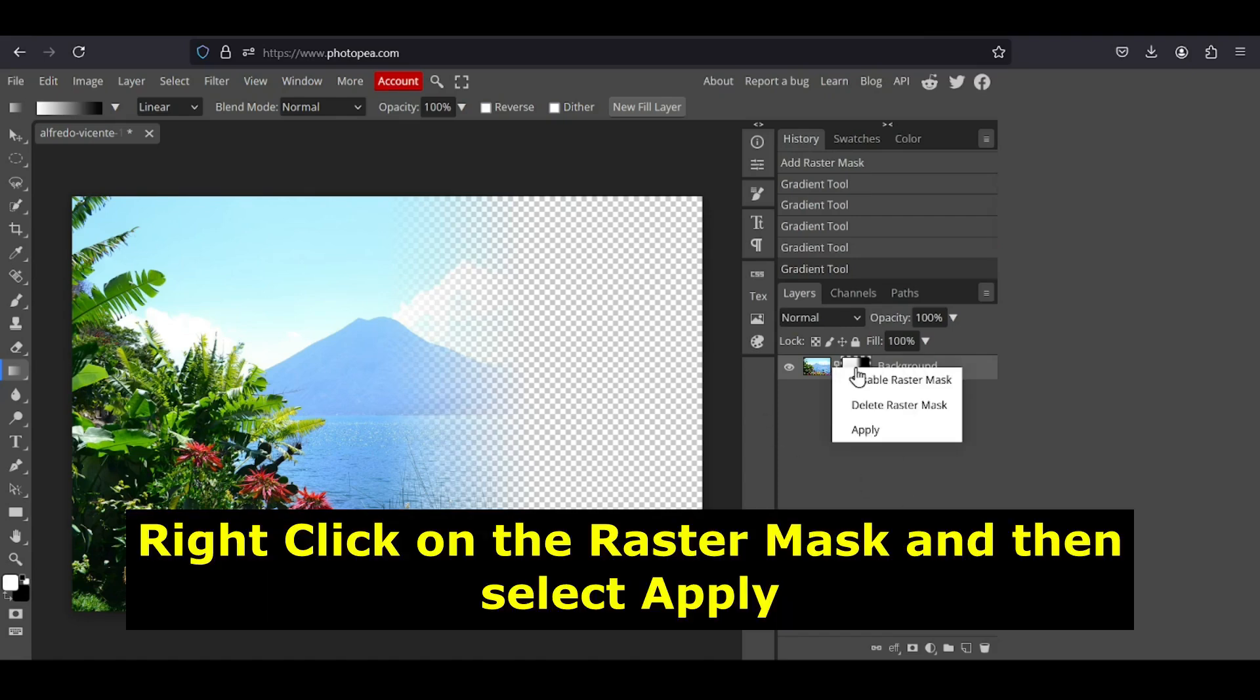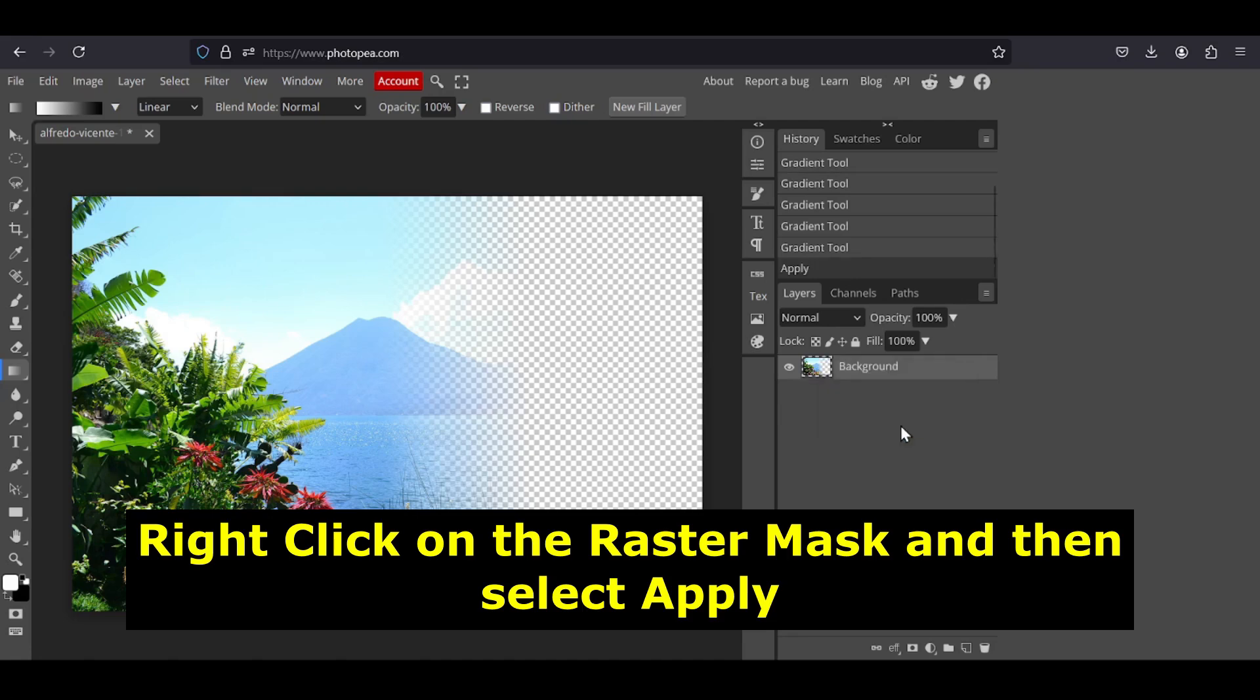And now just right click and then here, apply layer mask. So you just need to make sure to export this layer in the PNG format to keep the transparency.